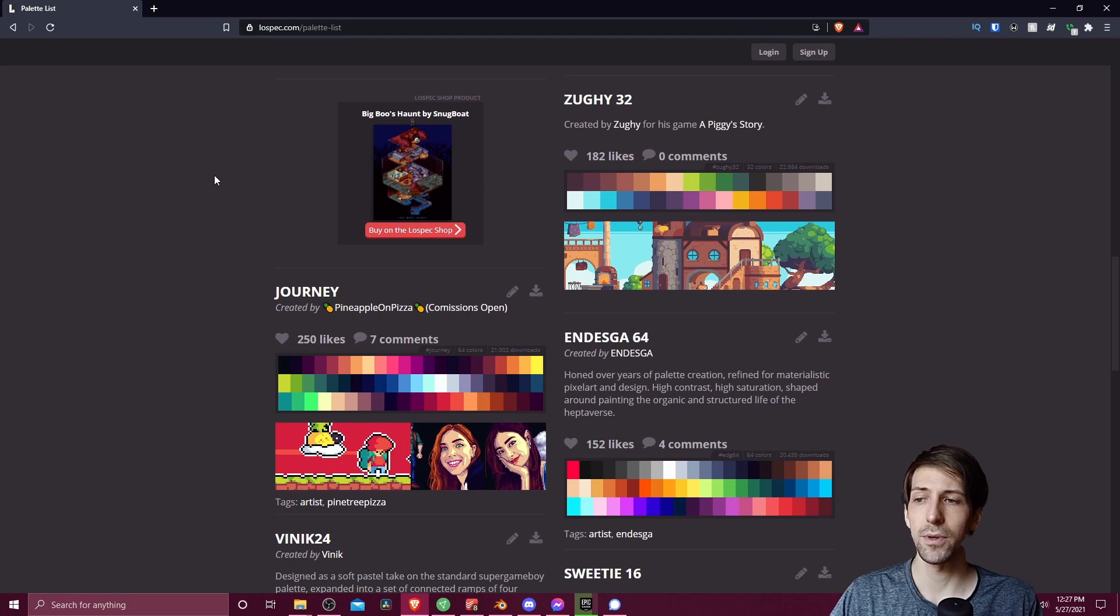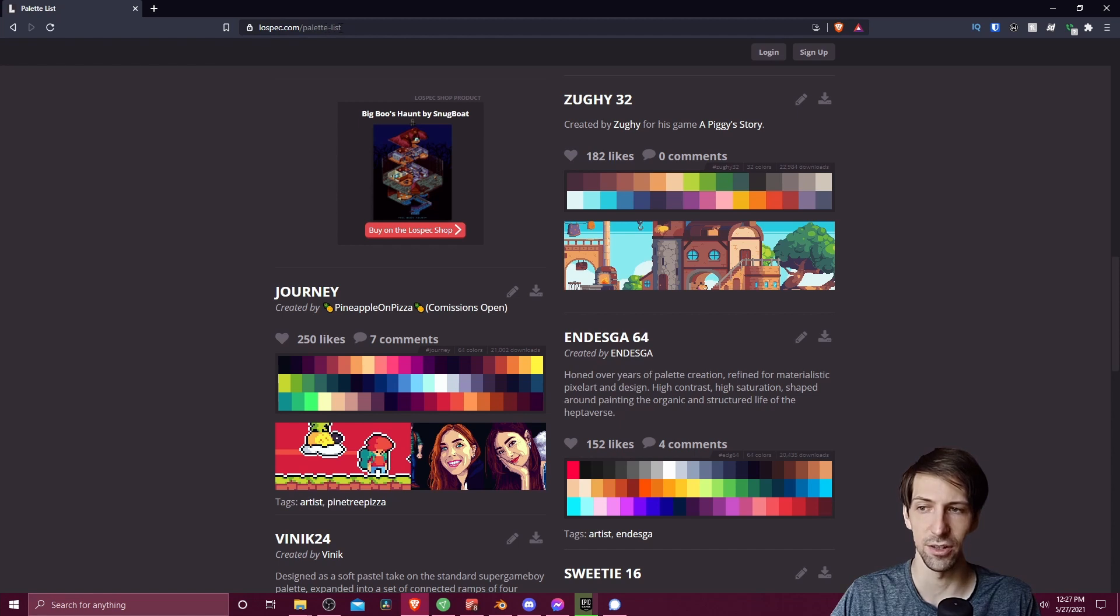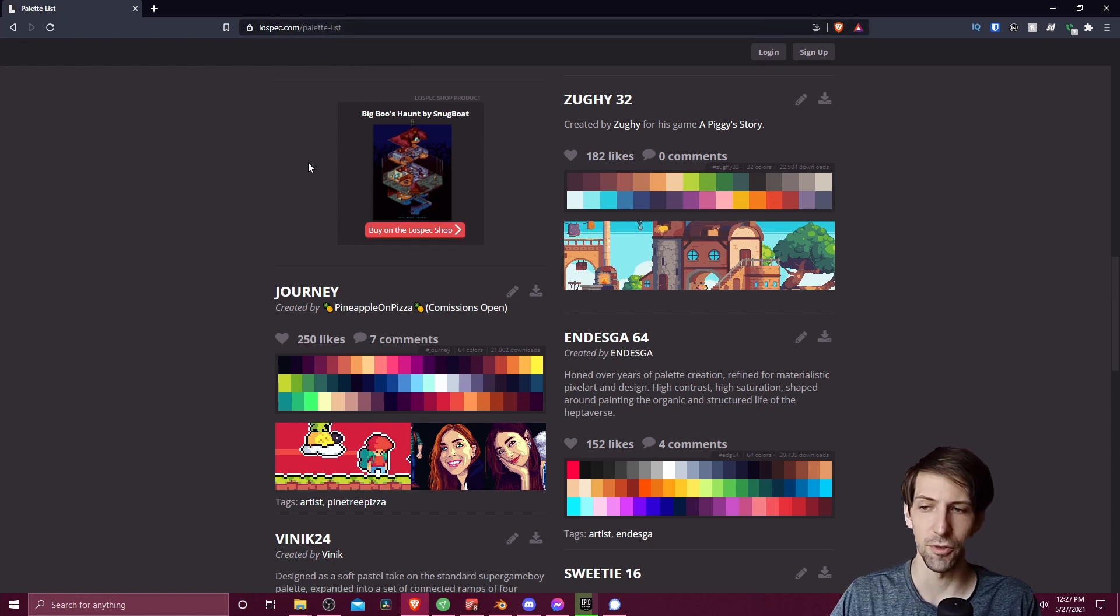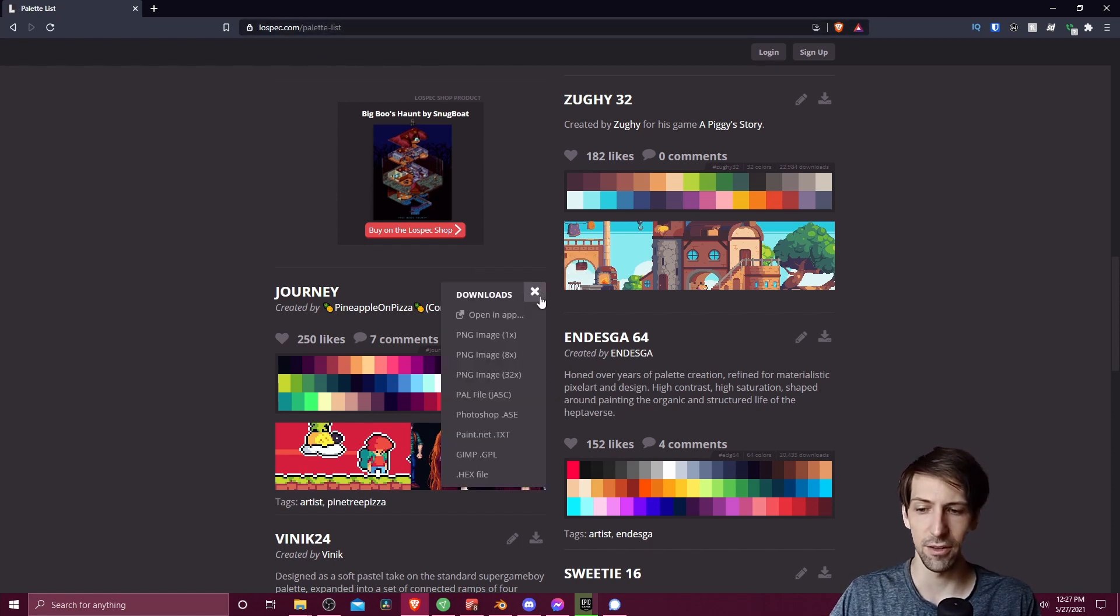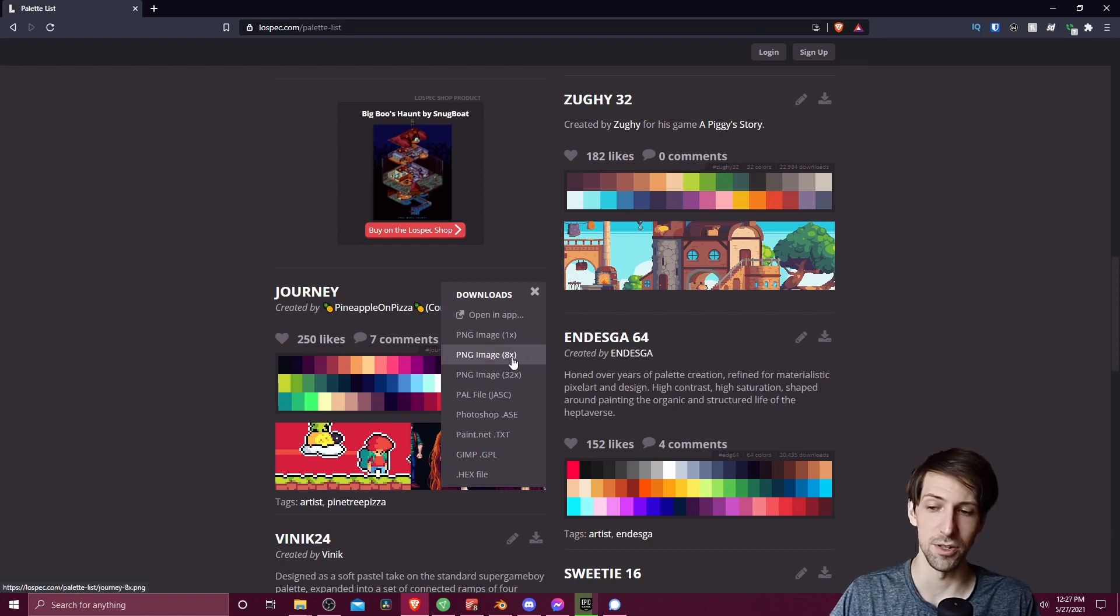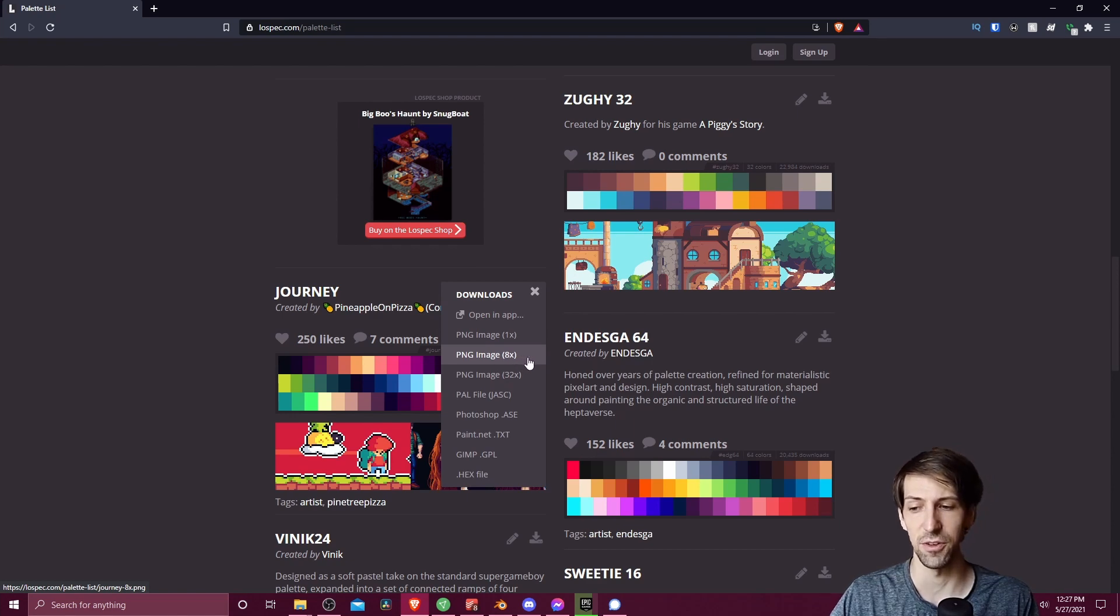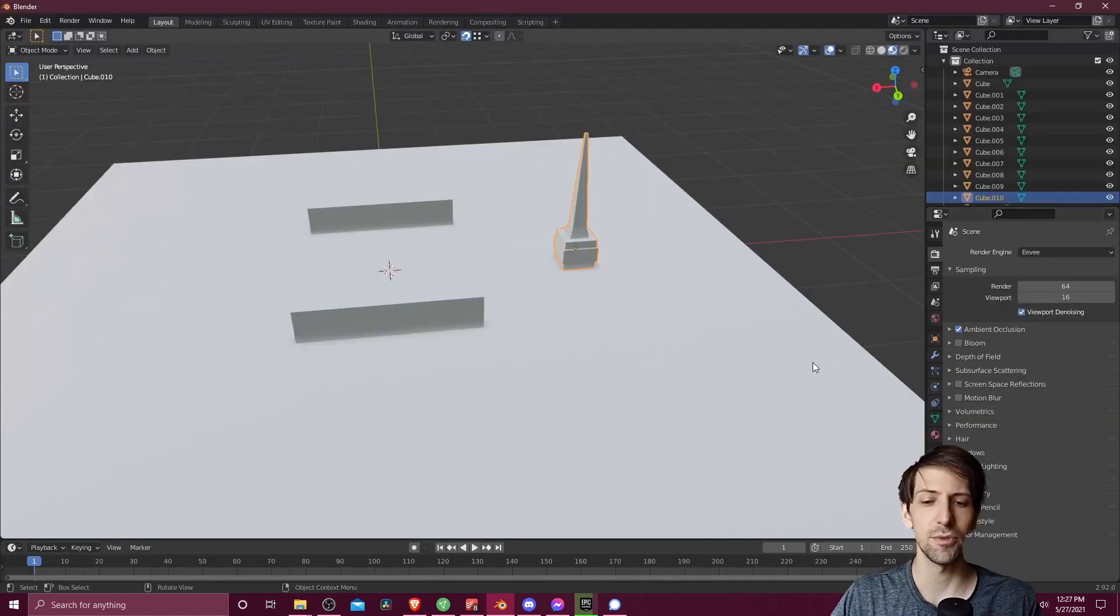So if you want a place where you can grab some color palettes, you could use lowspec.com slash palette dash list as a good source for finding them. You can download these and choose the png files. I'm going to be using the png image 8 times size, so that means 8 pixels by 8 pixels for each square.